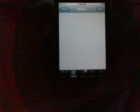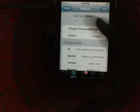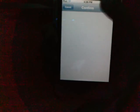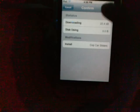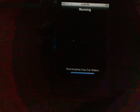Next, I'm going to download the cop car sliders. What I'm going to do is hit install, and then you can hit confirm. Now you're going to let it download. It's going to take only a second because it's a small file.